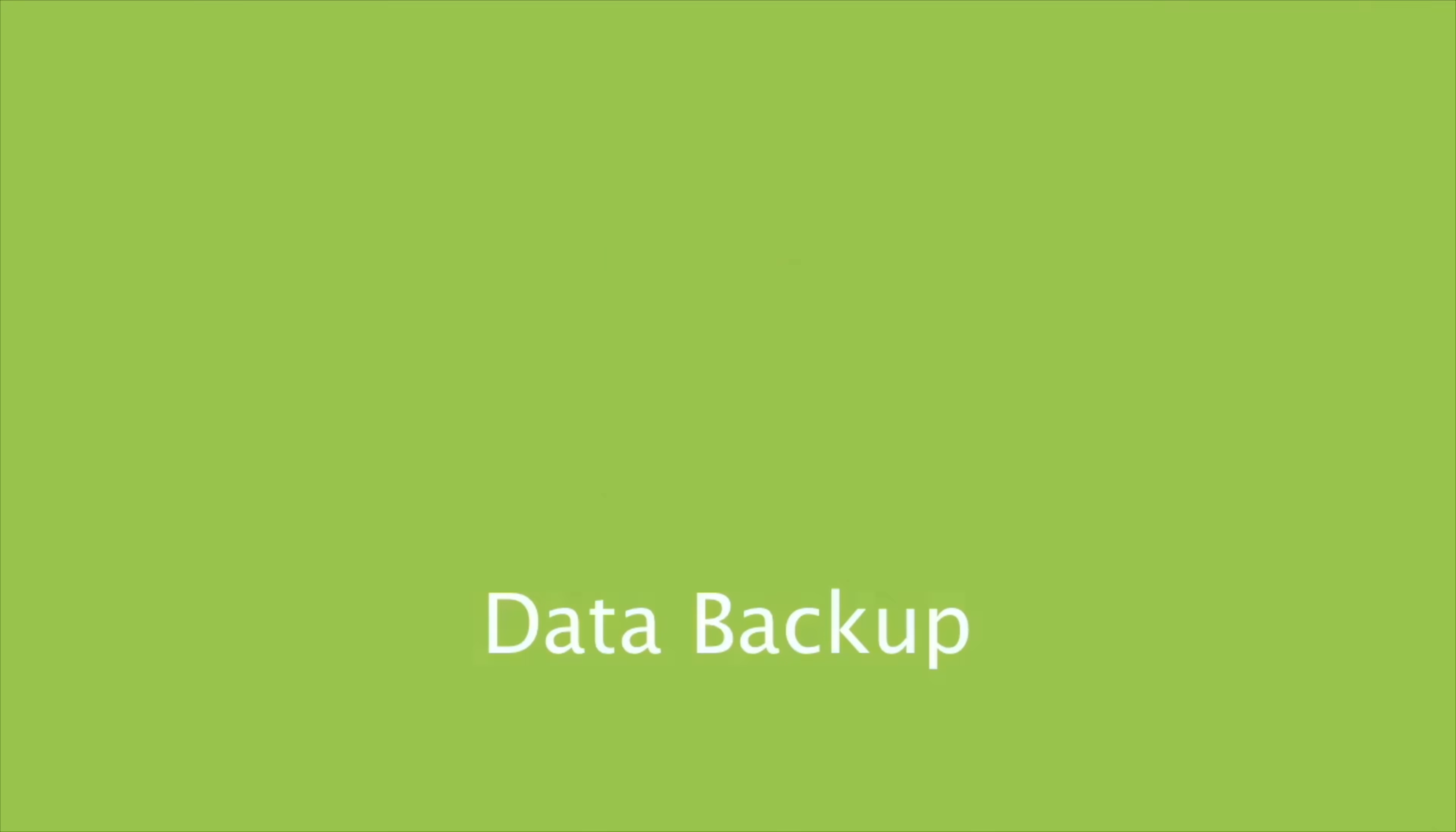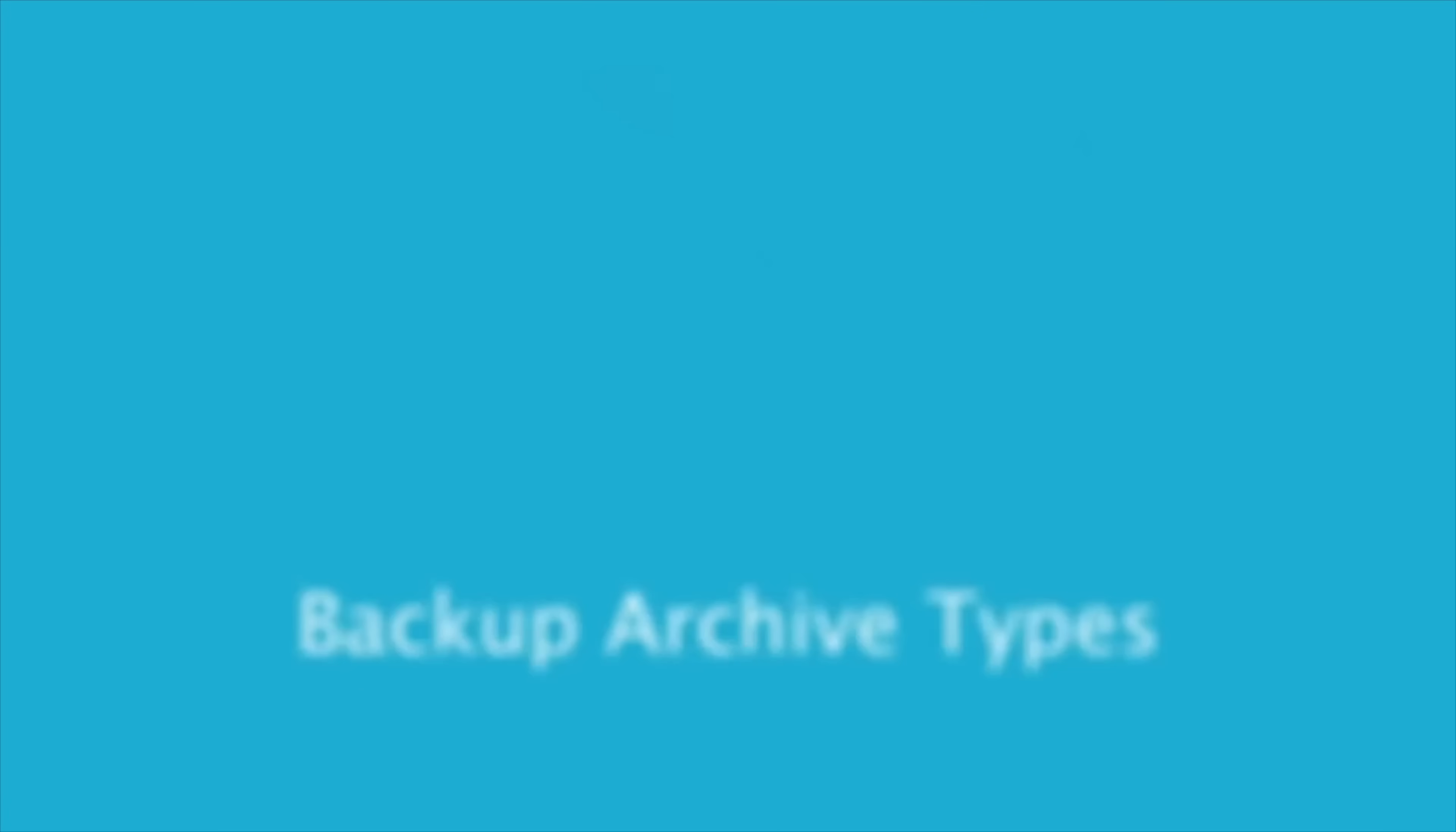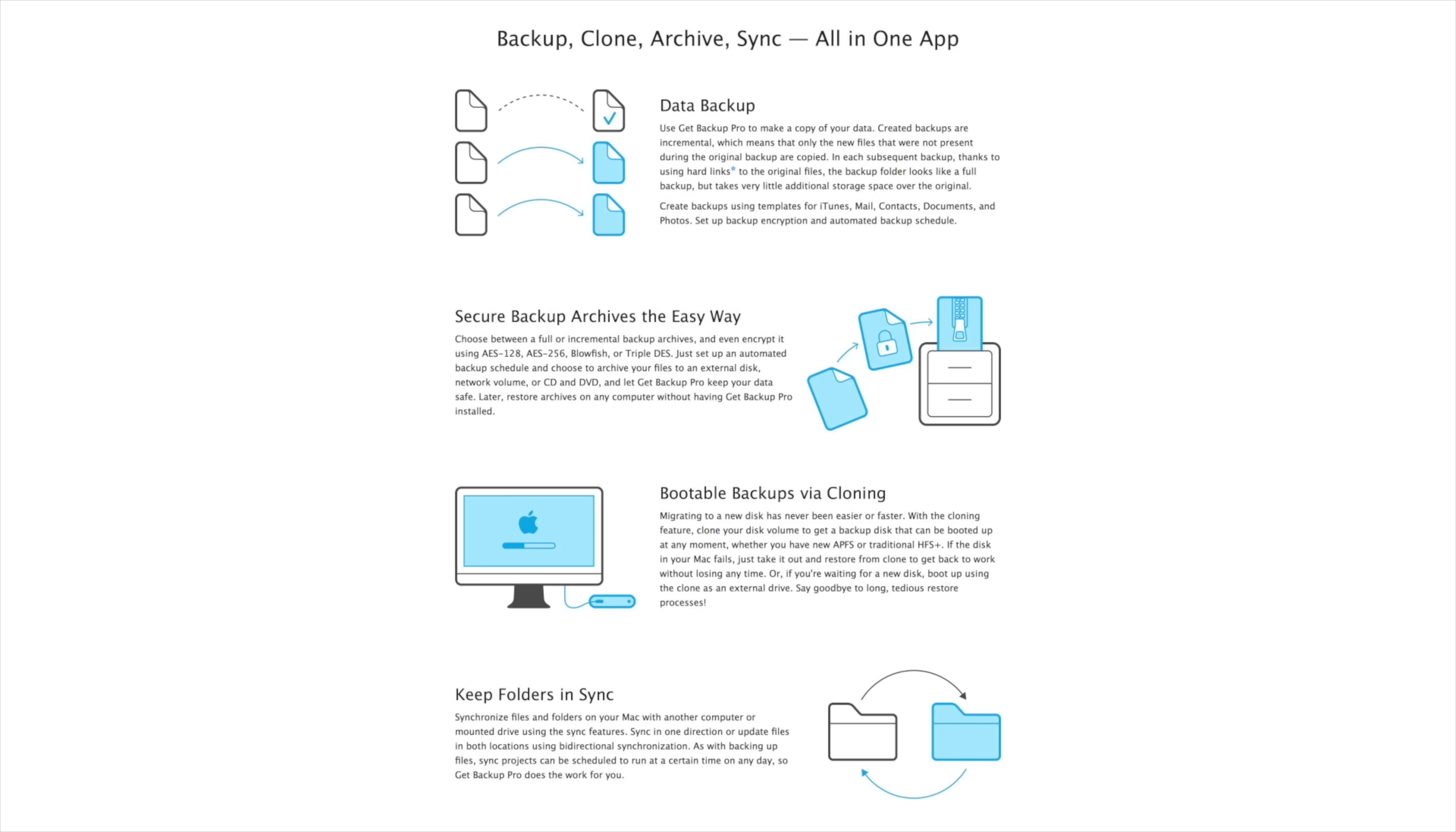To create a backup, go to the backups tab and click the plus button, select the source you want to backup and the destination it's going to, such as an external hard drive. Creating a bootable clone is the same process, but just under the clone tab instead.